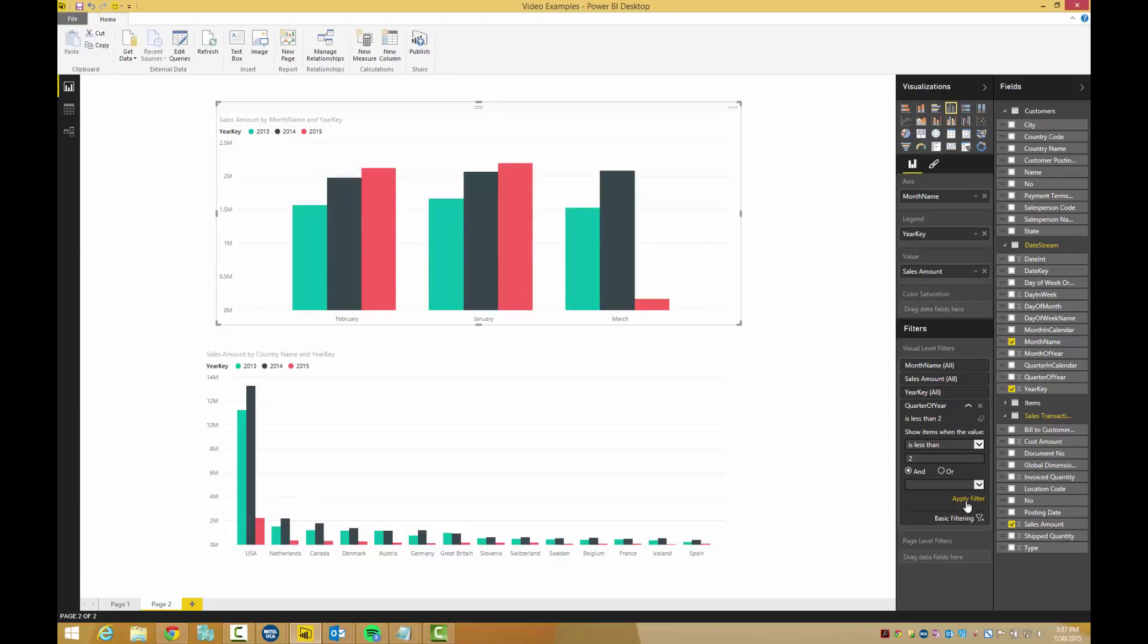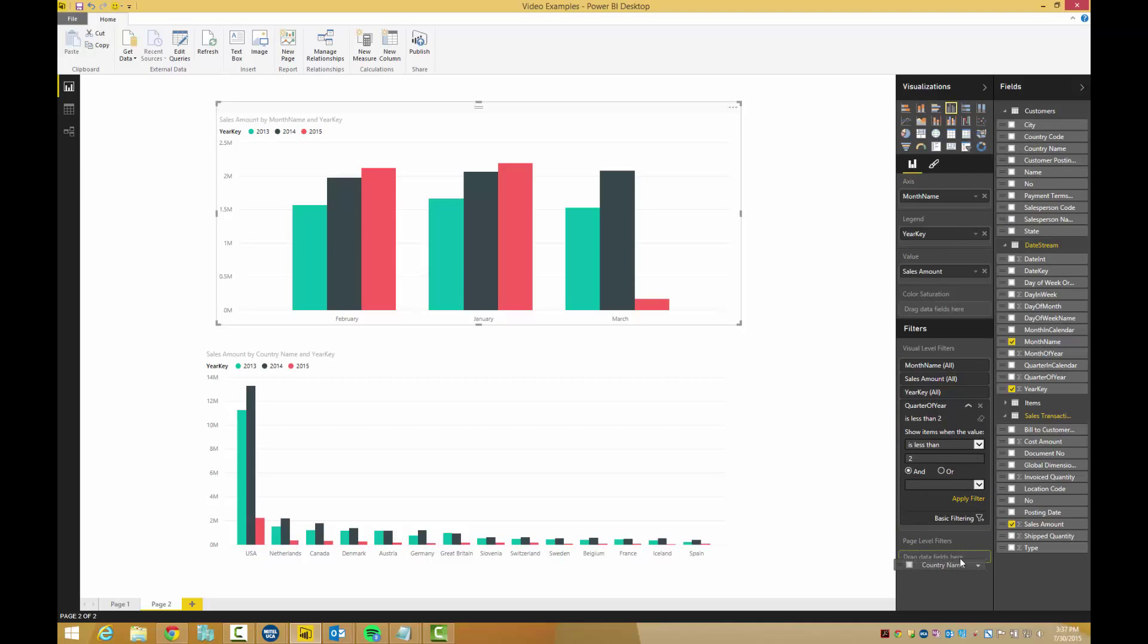Now to filter the page so we only see data from North America, we need to grab the country column and drop it on the page level filters, which is all the way down here.